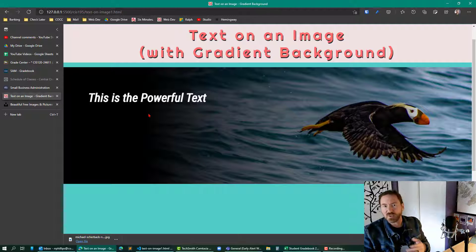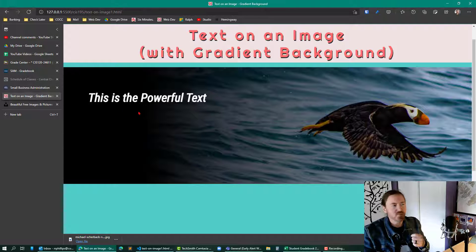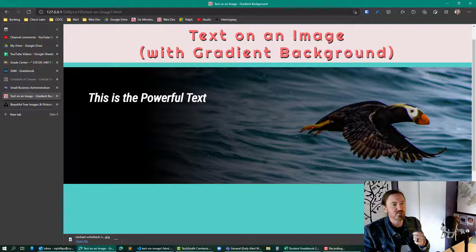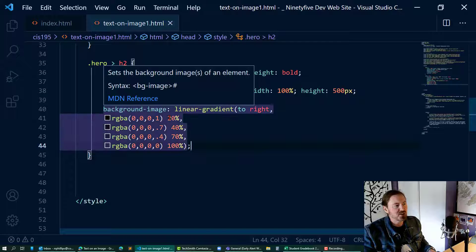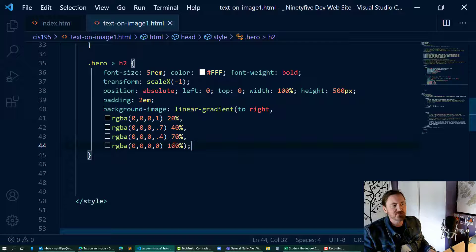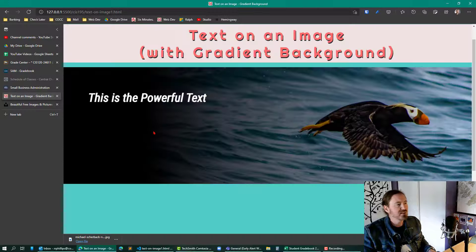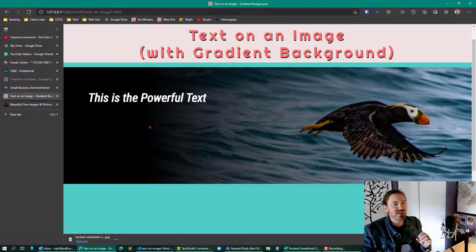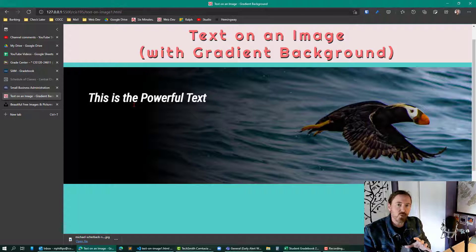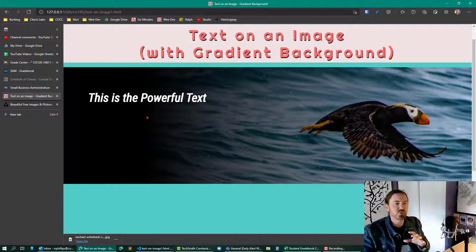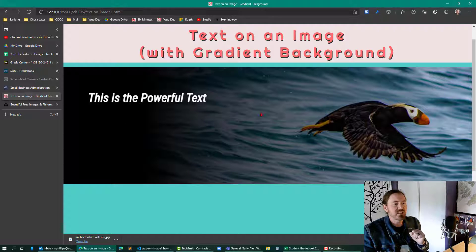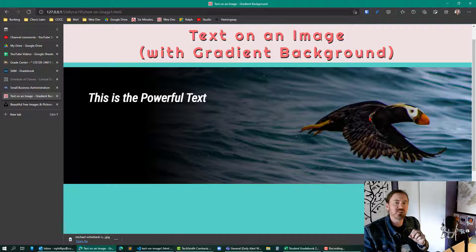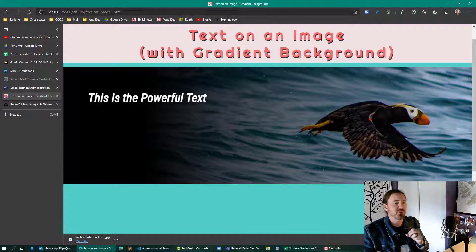Now of course you can keep playing around with those numbers in order to get that black going a little bit further over, but it's just adjusting those values right there. But that's how we can start to put that bright white text on a dark background so it really starts to pop and stand out and then kind of blends in to where the subject of that photo is - that background hero image. Thanks for hanging out with me.